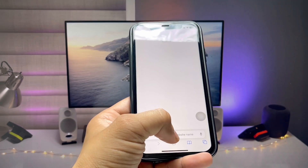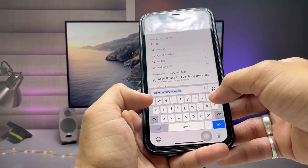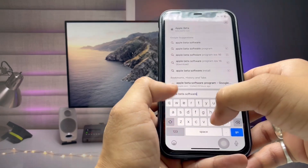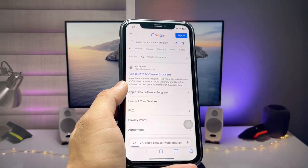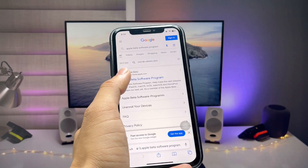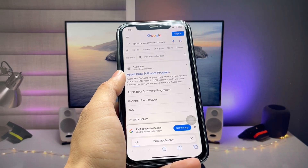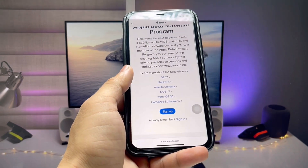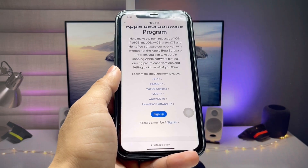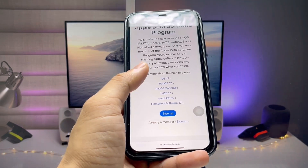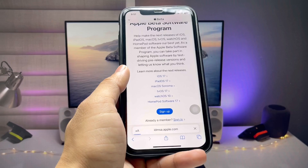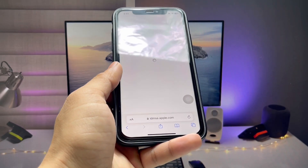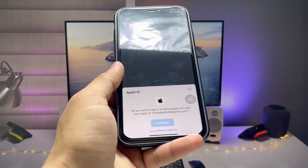For the second method, open your browser and search for the Apple Beta Software Program. You will find the official Apple website — tap on it. You will see options to Sign Up or Sign In. If you are already a member, hit Sign In. I am already a member, so I select Sign In.